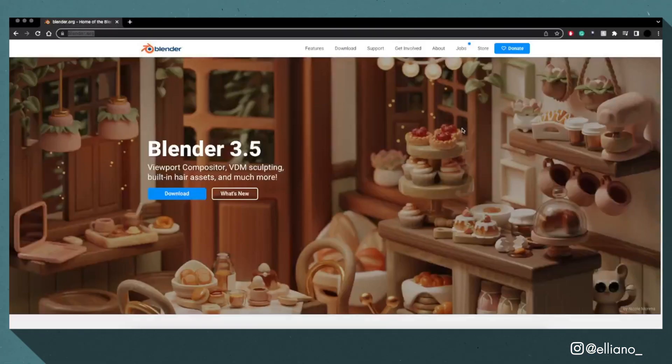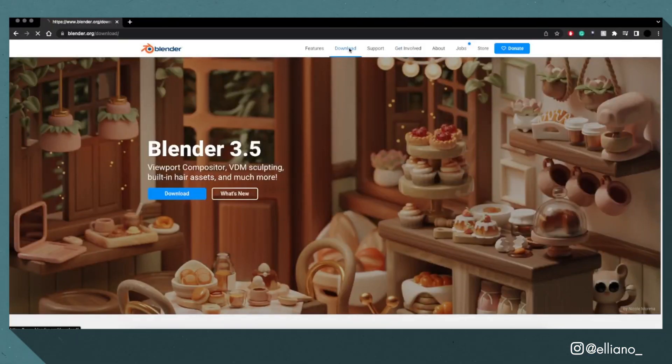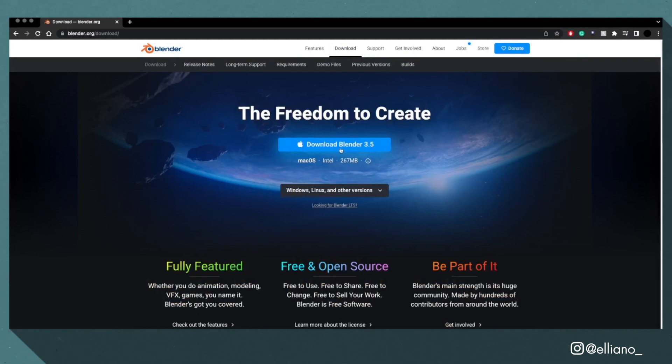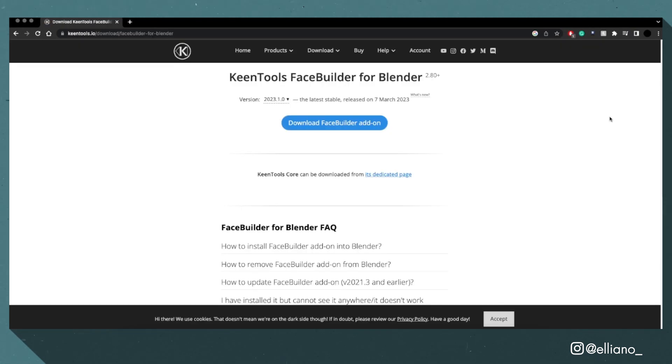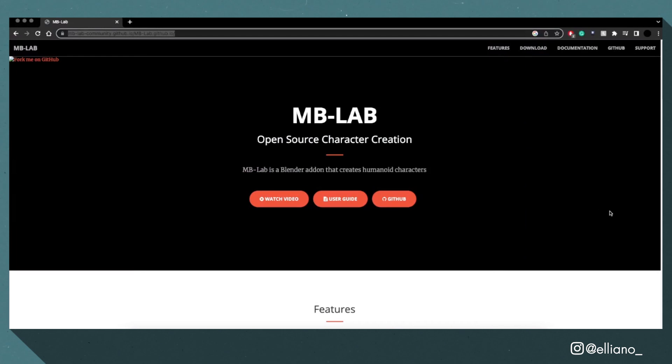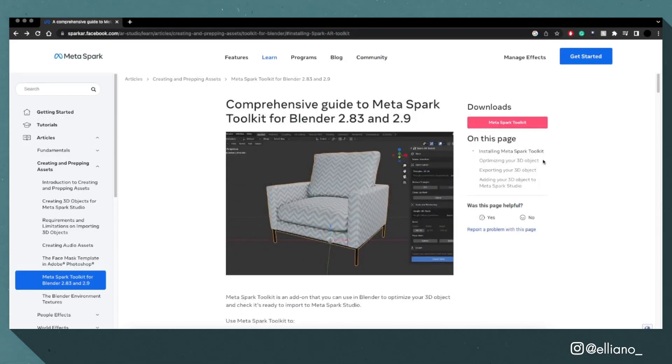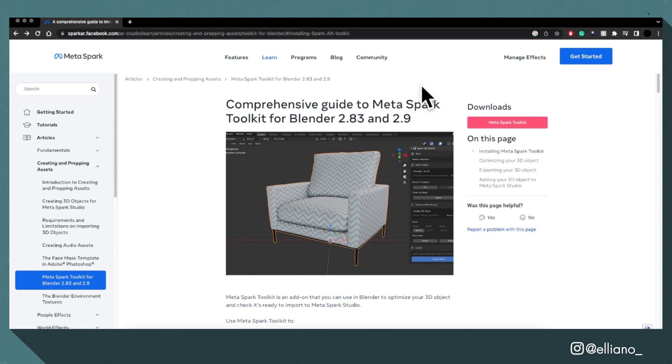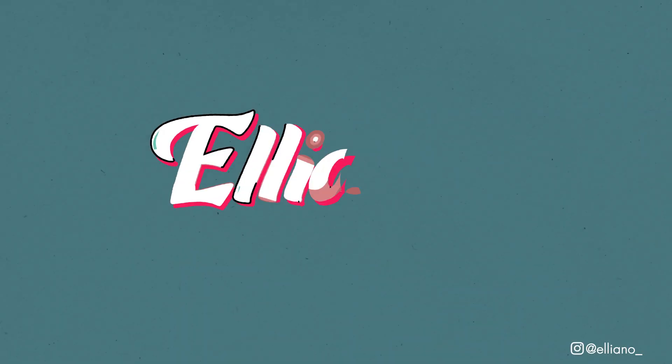To create this model you'll need to download Blender, have some experience using the software, and download the following add-ons: FaceBuilder by Keen Tools, MBLAB 1.78, and optionally the Metaspark AR Toolkit, which are all completely free. The links to these will be in the description.